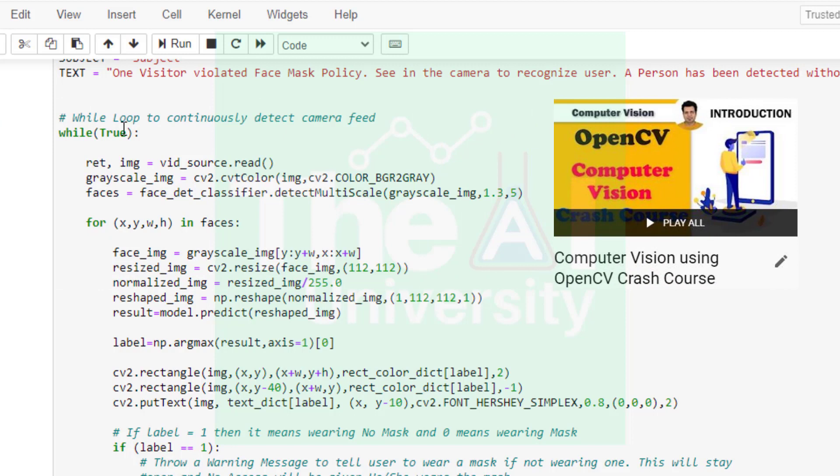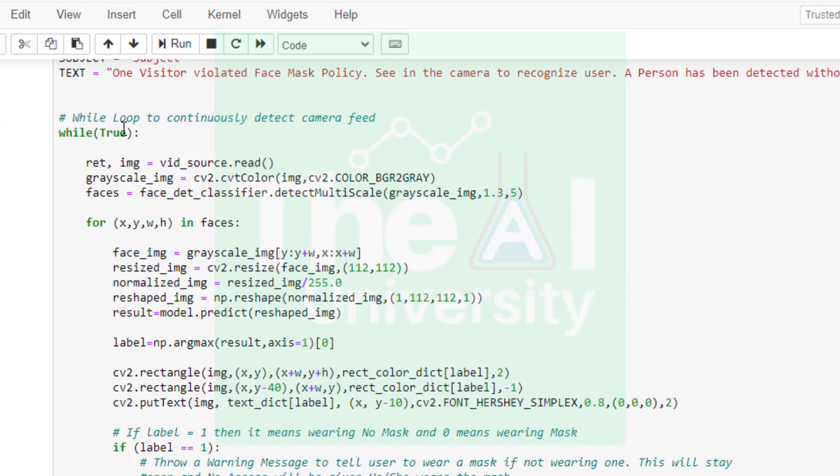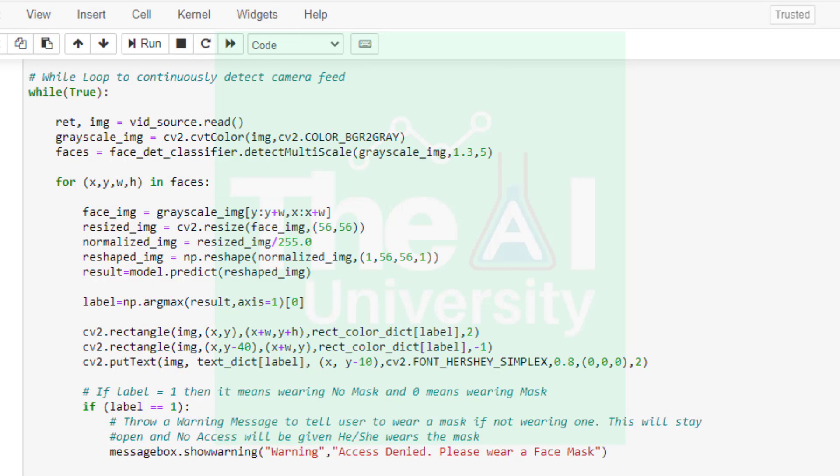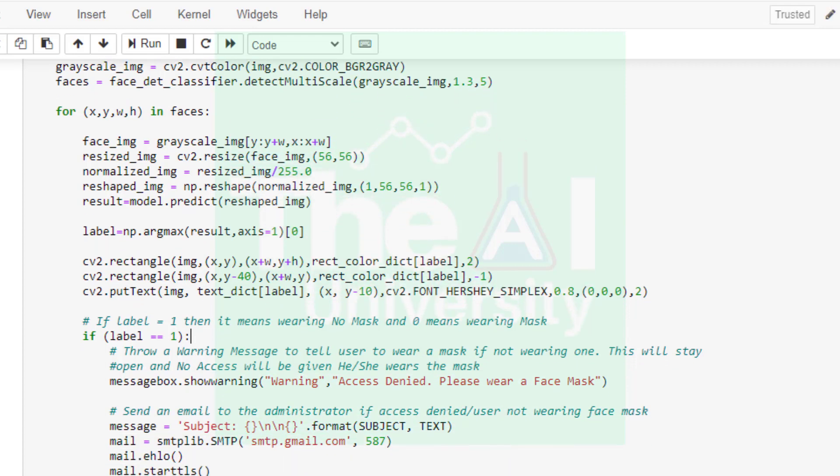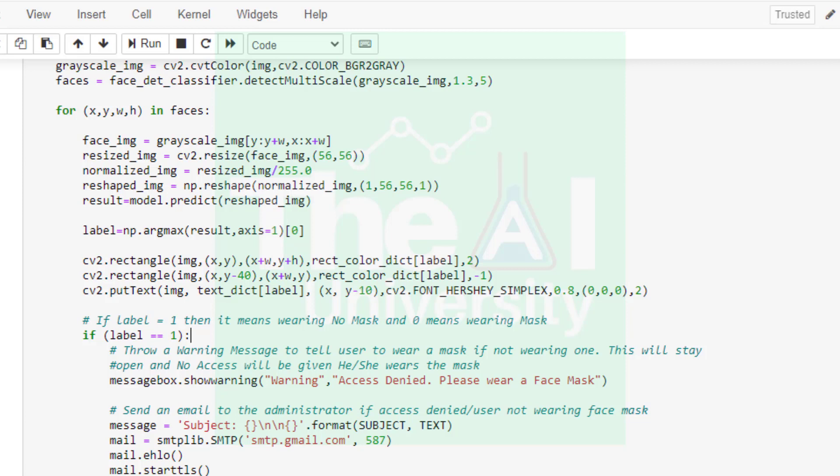If you want to know why we crop, normalize or resize an image in computer vision then you can watch this OpenCV crash course series. Then we are predicting the face mask on the face by making use of predict function associated with our deep learning model that we trained in the previous video and which we loaded here. We are trying to get the label of associated image by making use of argmax function and choosing the axis as one. Then we are using rectangle function to draw a rectangle around the face. x,y,w,h represents the coordinates of the face.